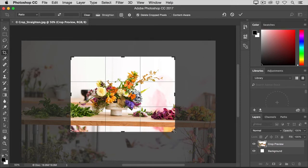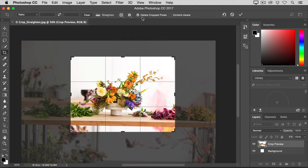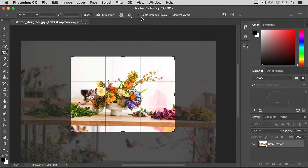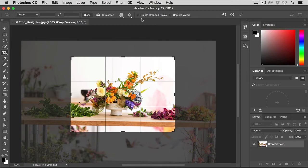Now, before I finalize this crop, I want to go up to the Options Bar to show you an important option there. And that is, Delete Cropped Pixels. That option is checked by default. I usually like to uncheck that. Because when Delete Cropped Pixels is checked, if you finalize the crop and save the image, you'll permanently delete the cropped away pixels. But with this option unchecked, you can bring back the cropped away pixels at any time.